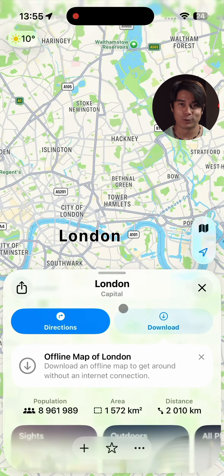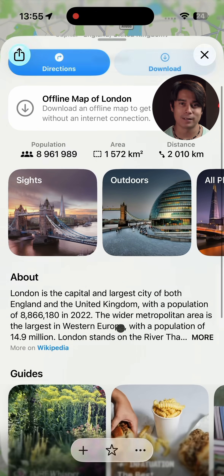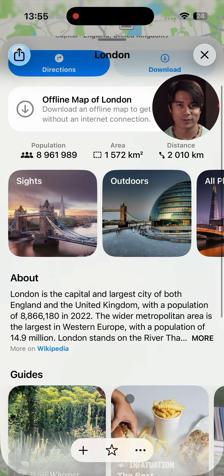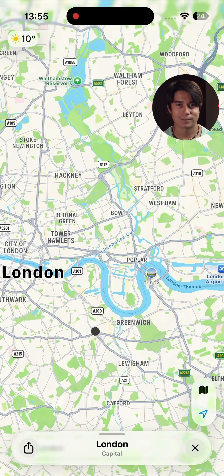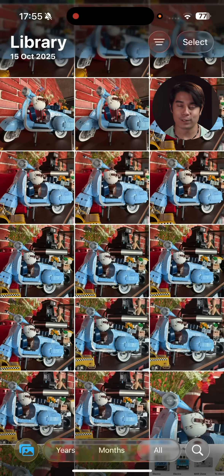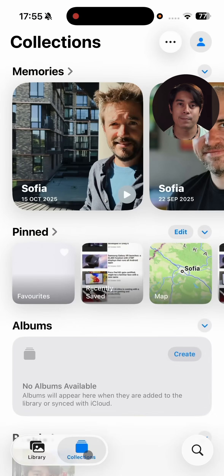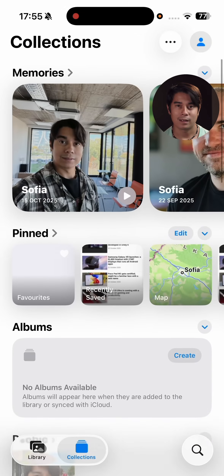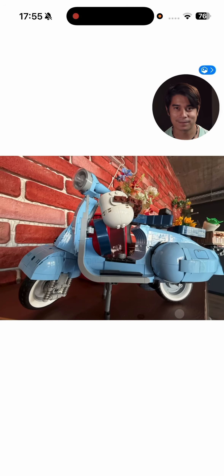Maps has a new look and gets the ability to keep track of places you've been, and even offer you alternative routes as you go throughout your daily routine. Photos is redesigned with a new visual style, and you get tabs to go between your library and collections. Any 2D photo can also be transformed into a 3D spatial scene.